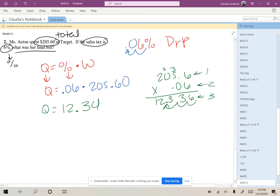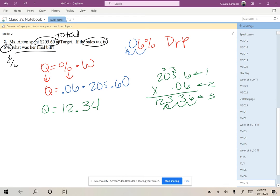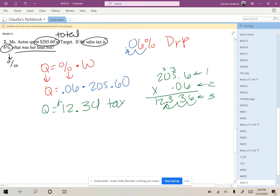Well, what is this amount that we just found? Well, this is actually going to be the part that is her tax. That's not going to be the total bill, right? Not even close. That's just the specific amount she pays in tax. So $12.34 is the tax.